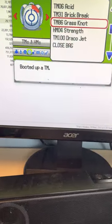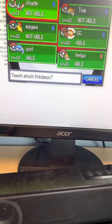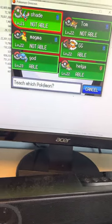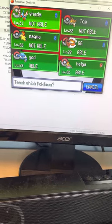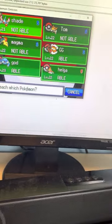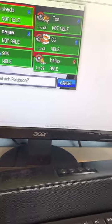Can I teach Grass Knot to anyone? I can't teach it to the Pokemon I wanted to teach it to, great. The other three I don't need to teach it to.